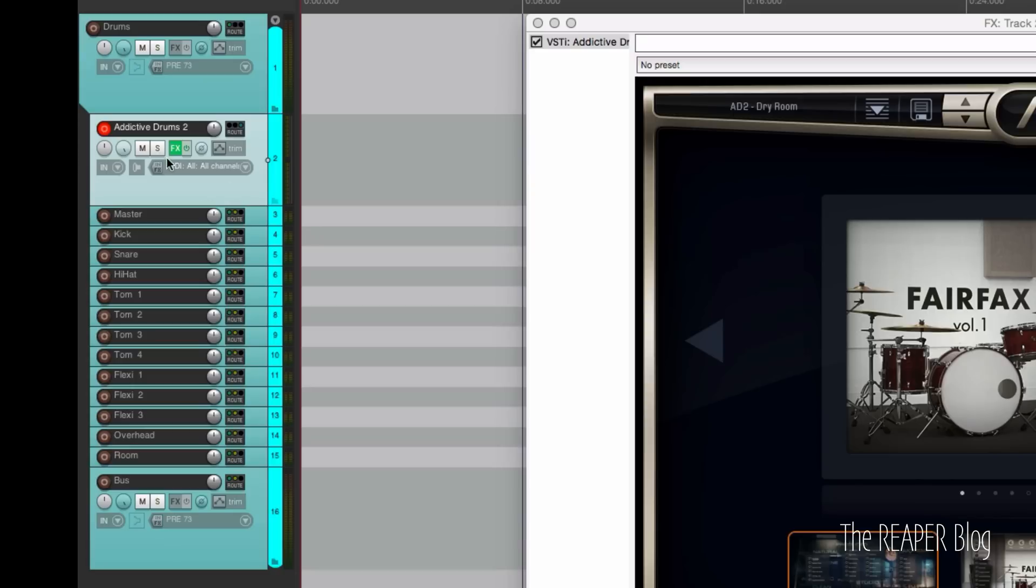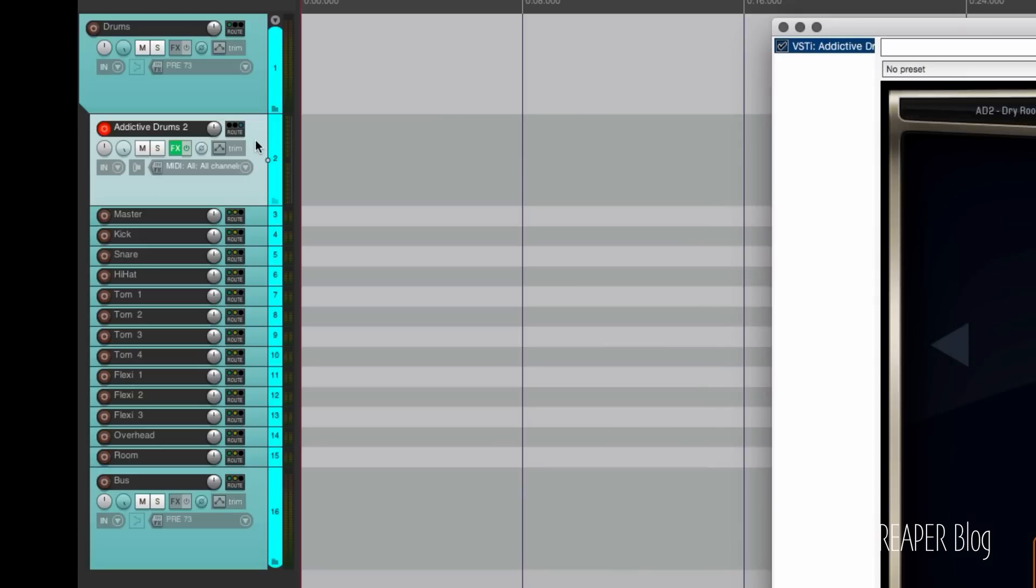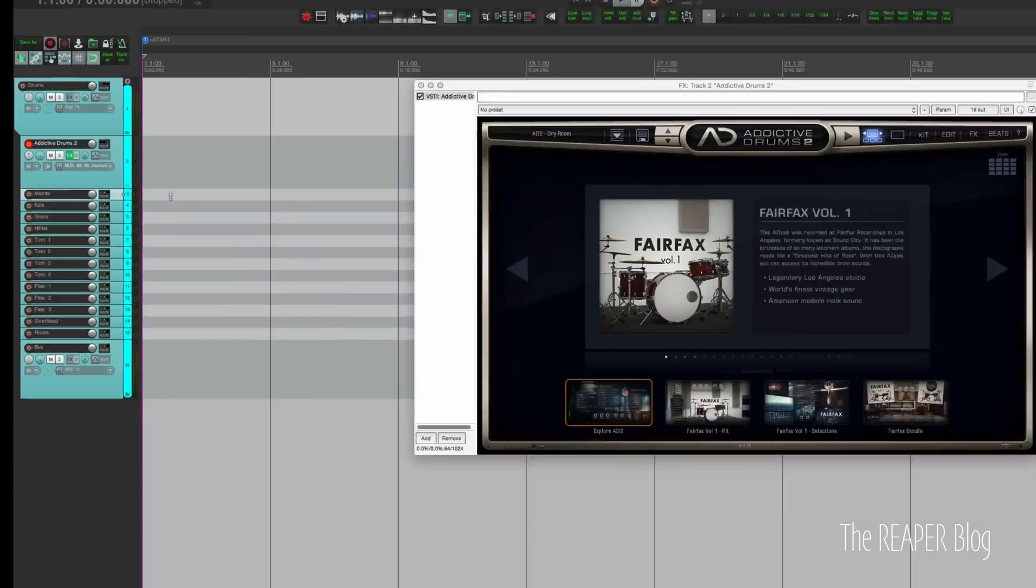The Addictive Drums 2 track is only going to send audio out to these other tracks, tracks 3 through 16. We're going to put our MIDI files onto this track. So technically these tracks can be hidden from the arrange view and we only need them in the mixer. But for now we'll just leave them the way they are.